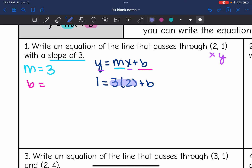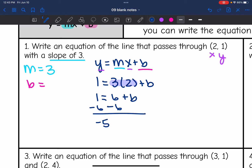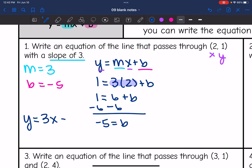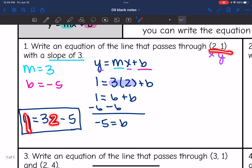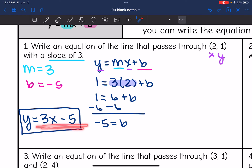I simplify 3 times 2 to get 6. Then I subtract 6 to get b by itself, and I get negative 5 equals b. So now I have slope m = 3 and y-intercept b = negative 5. The equation is y equals 3x minus 5. You can check by substituting the point (2, 1): 3 times 2 minus 5 equals 1, so that's correct. You could also graph it to verify it goes through (2, 1).